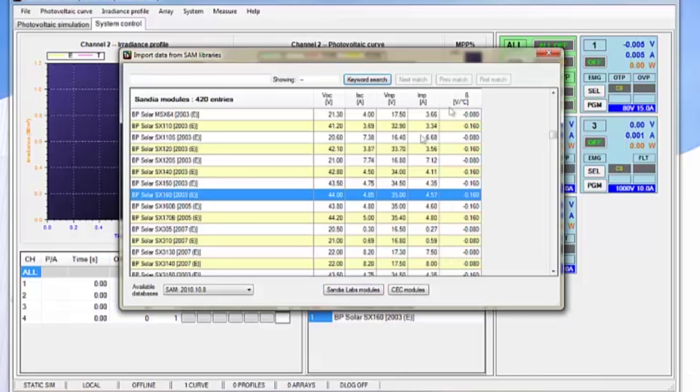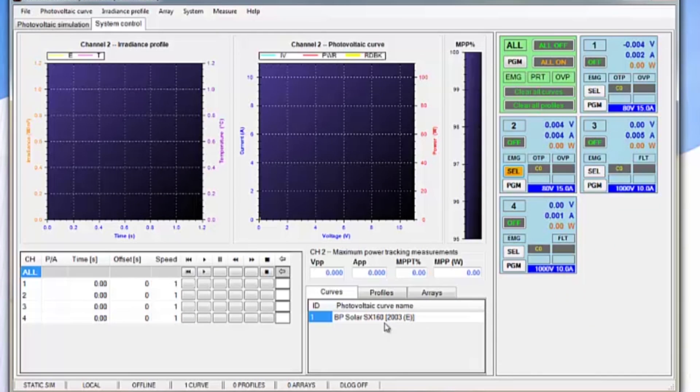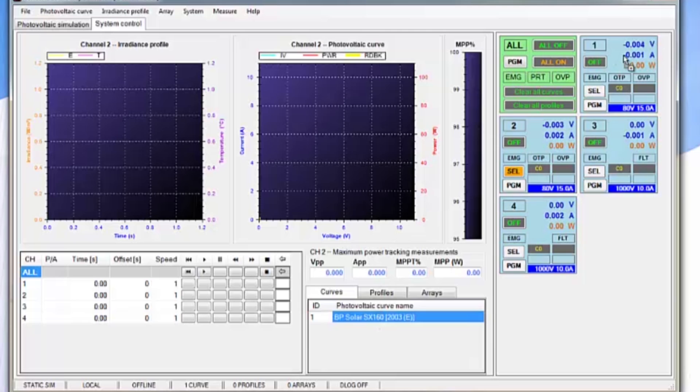Next we add that. The module that we've now added appears here in the curves area. We can now drag that characteristic and put it onto a channel. Here we're going to put it onto channel 1.